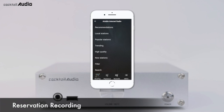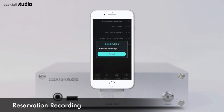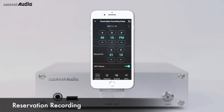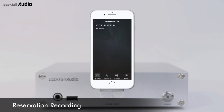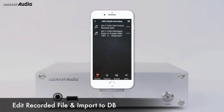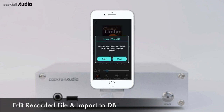The reservation recording function works for stations in the favourite folder. Press the reservation recording menu in Airable Internet Radio — stations in the favourite folder will appear. Click the triple dot on the target station and press reservation setup to start. Input the recording start time and iteration time, then move the enable switch to the right. Click the checkbox icon on the top right to confirm all settings. Go back to the reservation recording screen and click the menu icon on the top right to see all reservation recording entries. You can also edit iRadio recordings and import them to MusicDB via the browser.